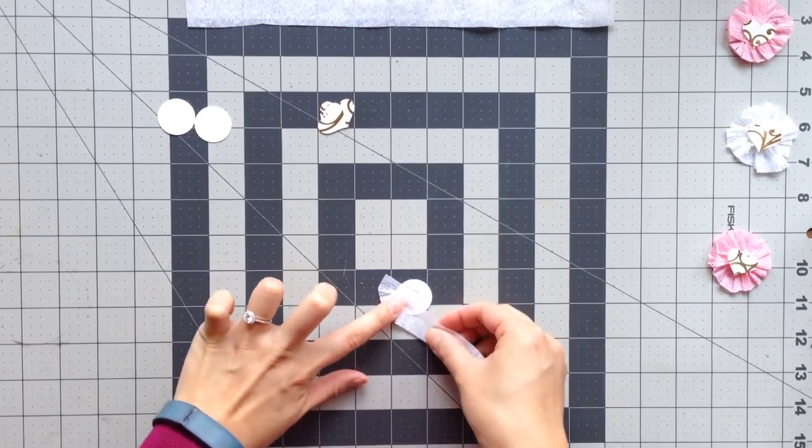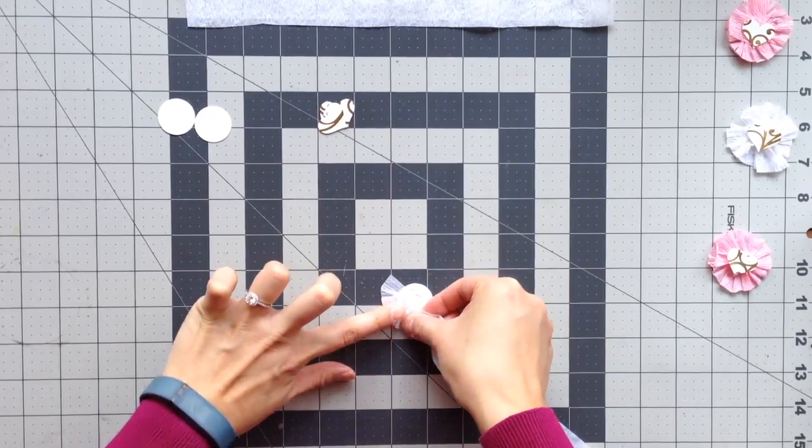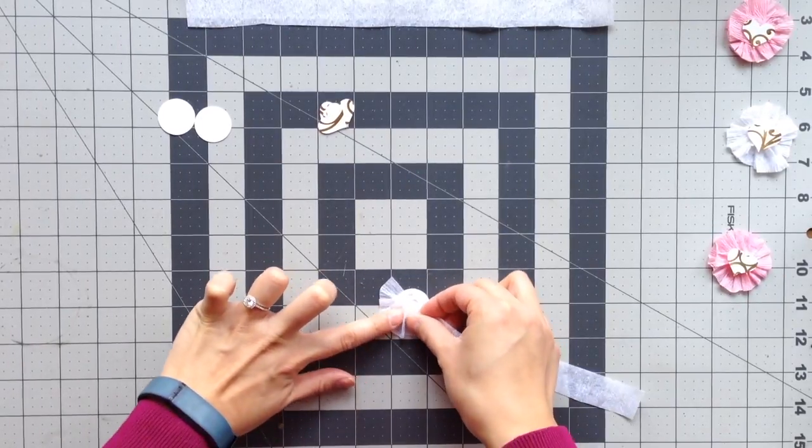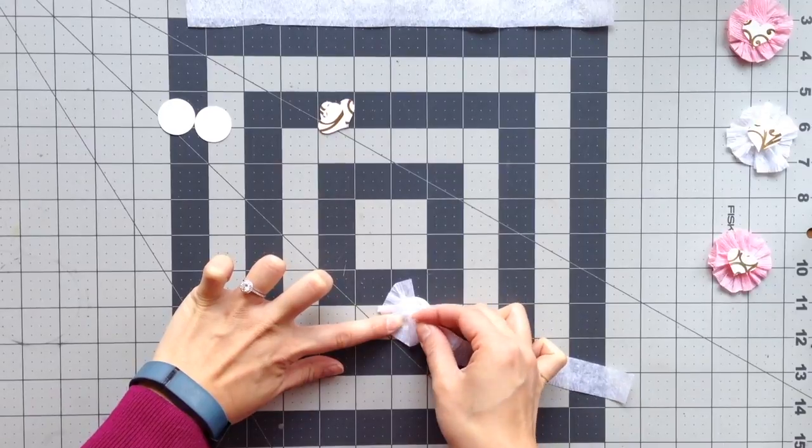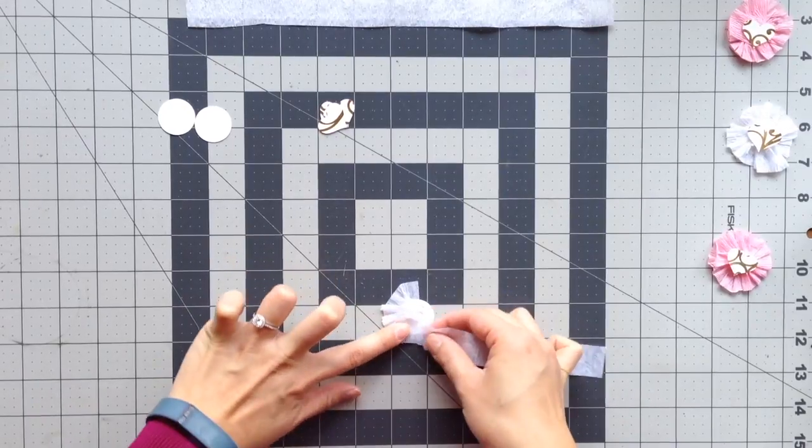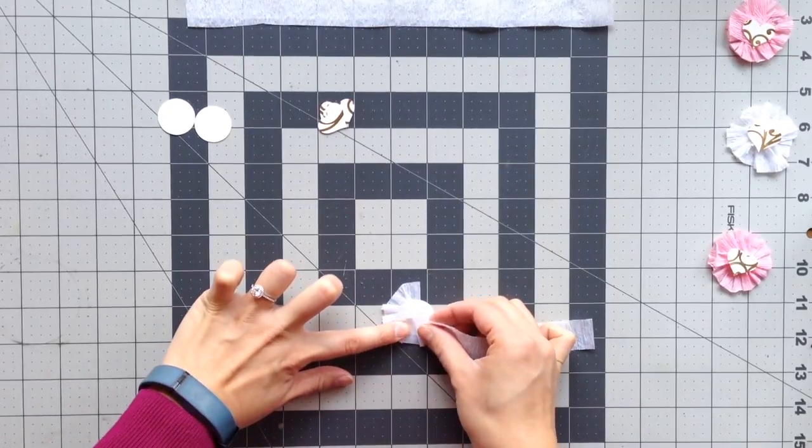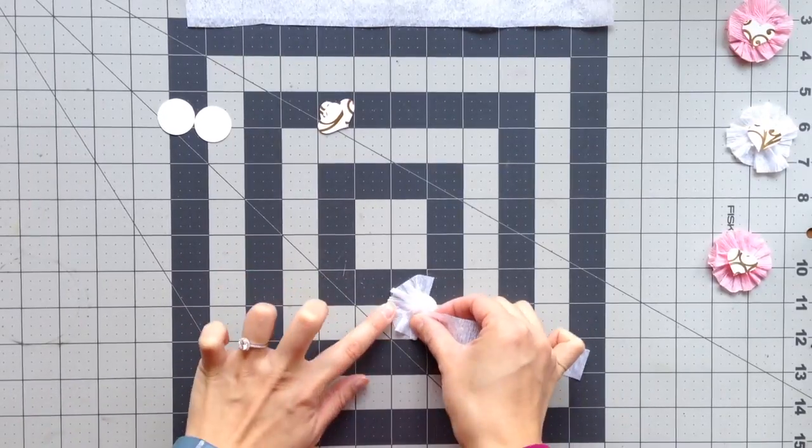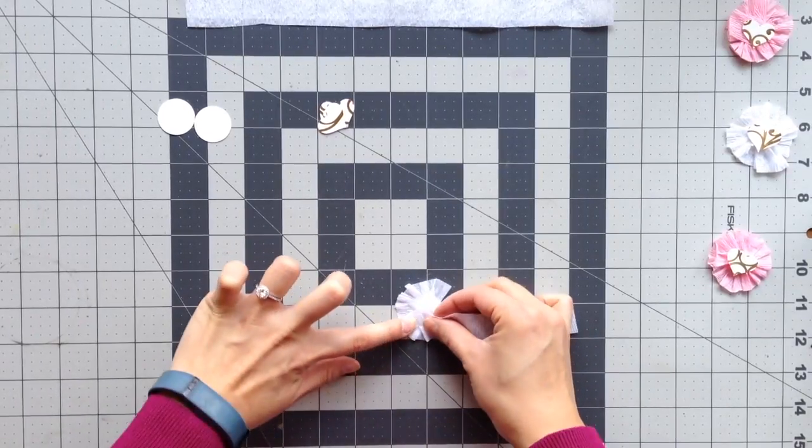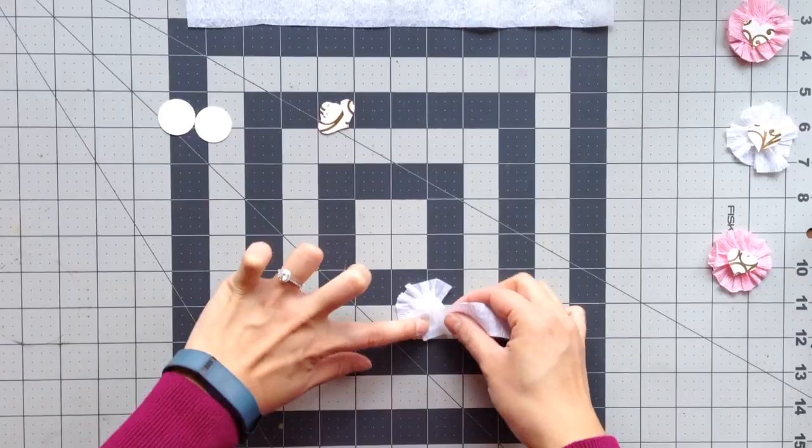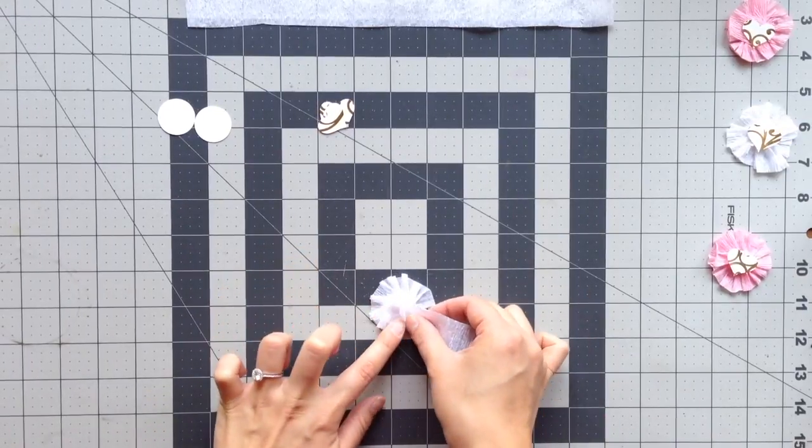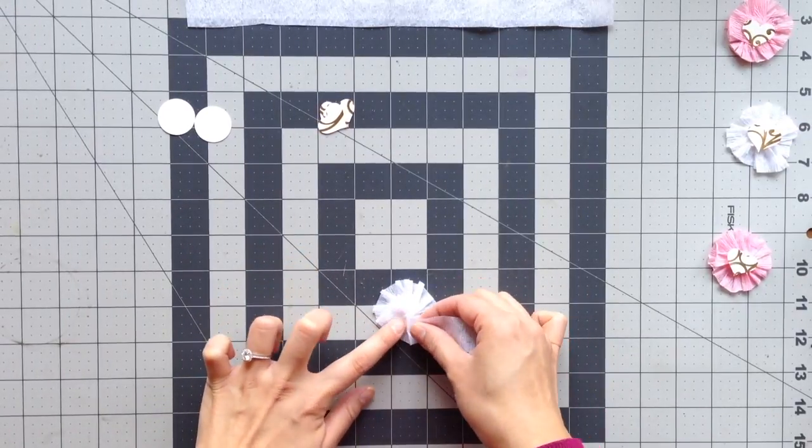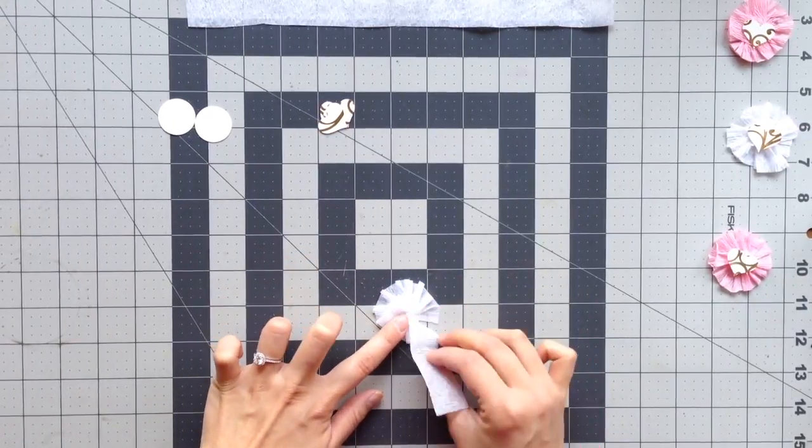And fold and ruffle the crepe paper around the circle punch. On one end I am fanning it out so that it makes a rosette shape, and in the center I am making sure that I am contacting the glue so that it holds the rosette in place.